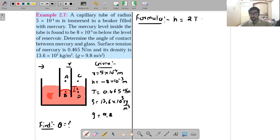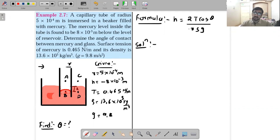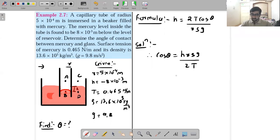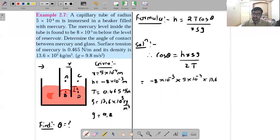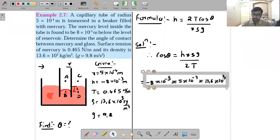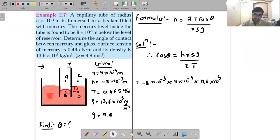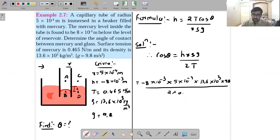The formula is h = 2T cos θ / (r ρ g). From here, cos θ = h r ρ g / (2T). Substituting: h = −8 × 10⁻³, r = 5 × 10⁻⁴, density = 13.6 × 10³, g = 9.8, divided by 2 × 0.465.